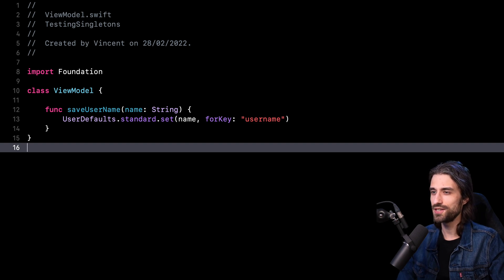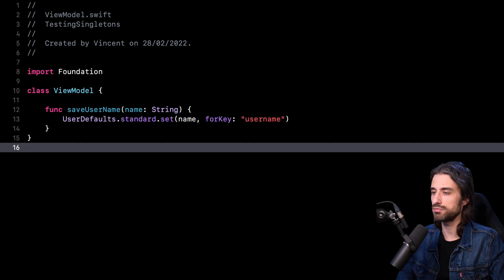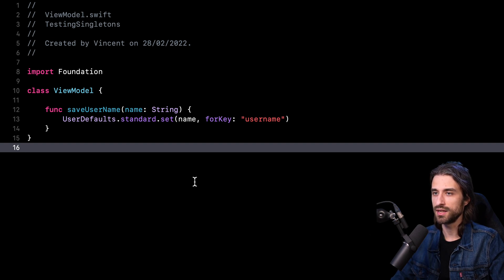Hey, what's up, everyone? I have an interesting topic for you this week because I want to show you a nice trick that's going to help you whenever you need to test code that relies on a singleton or any kind of shared instance. So let's take a look at the code behind me.